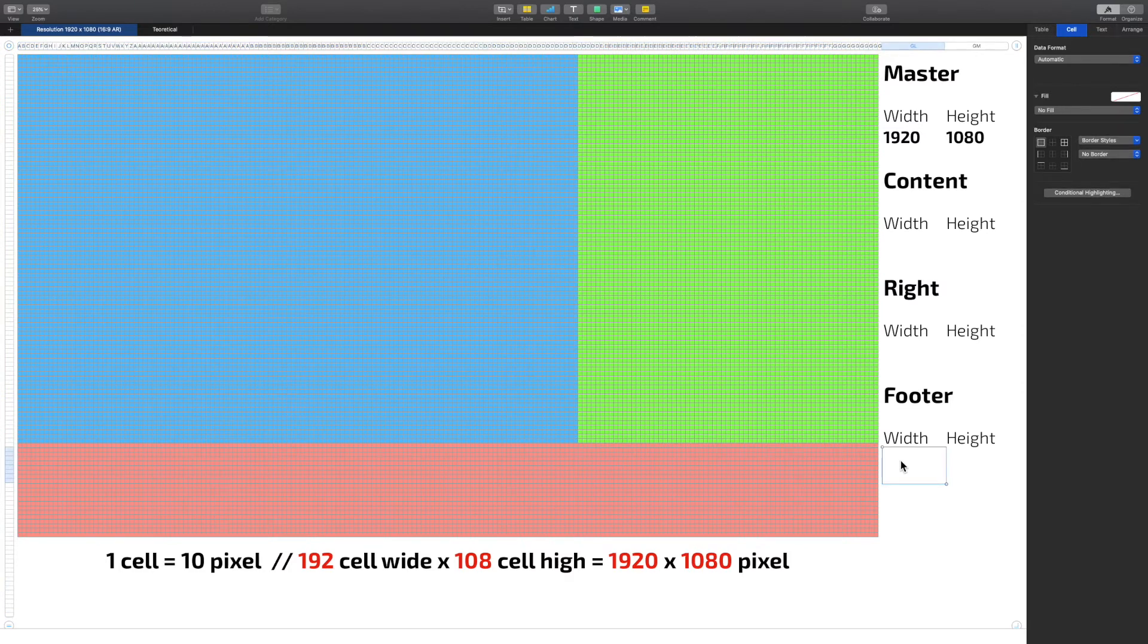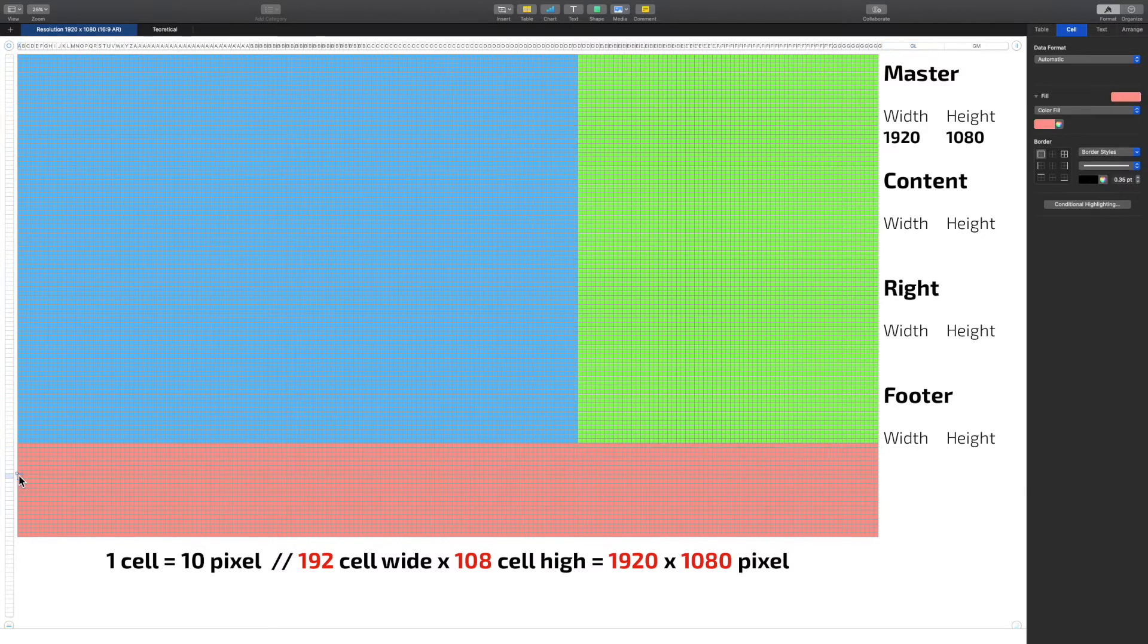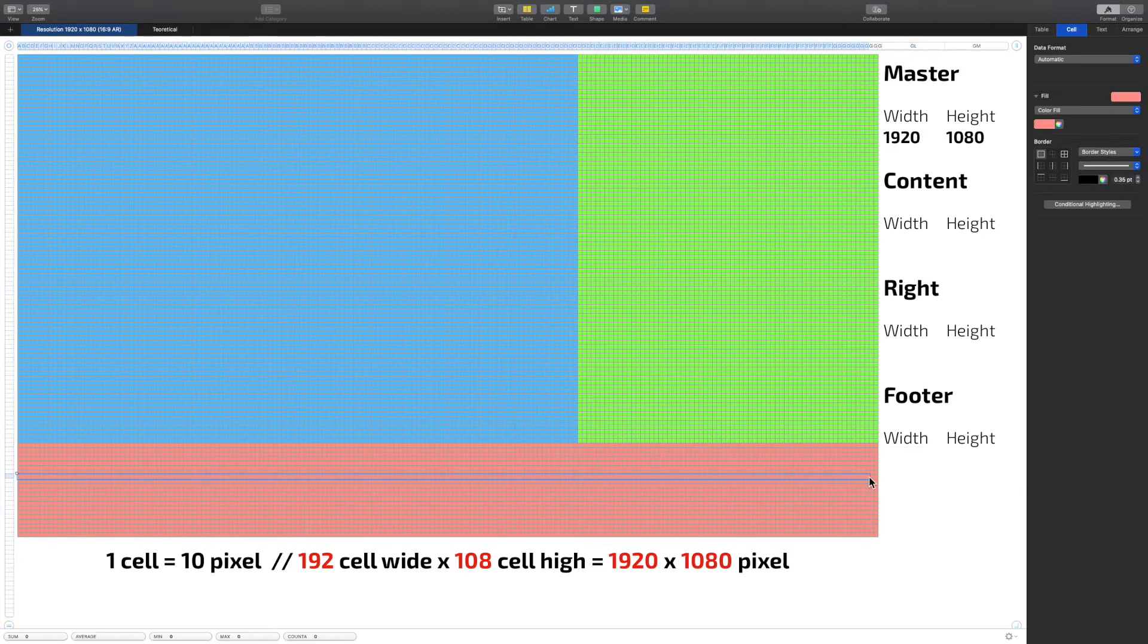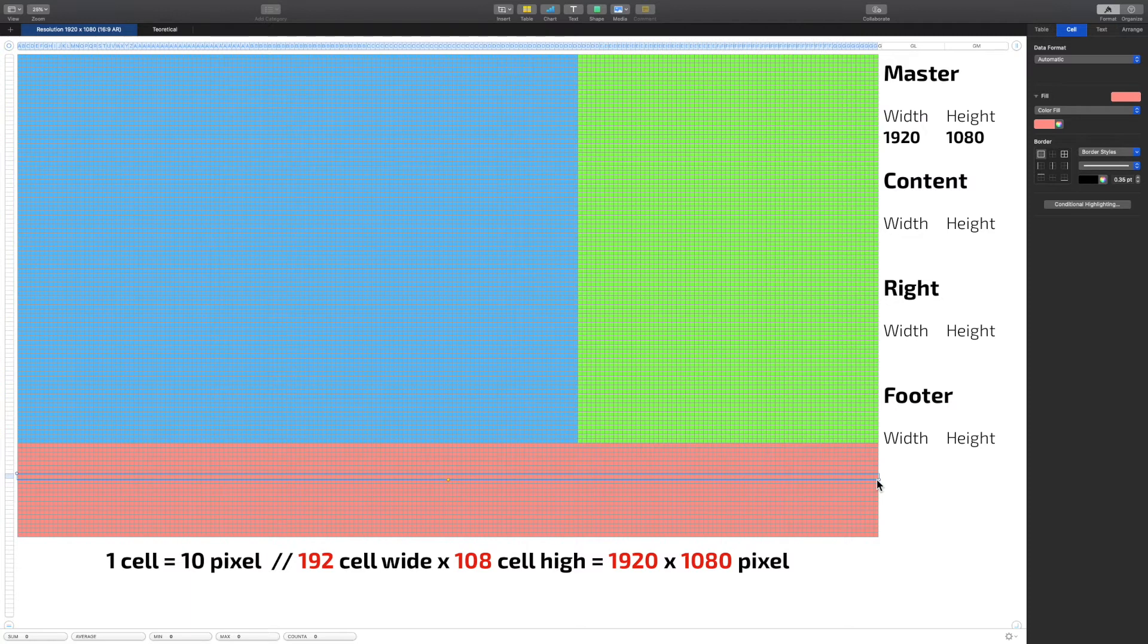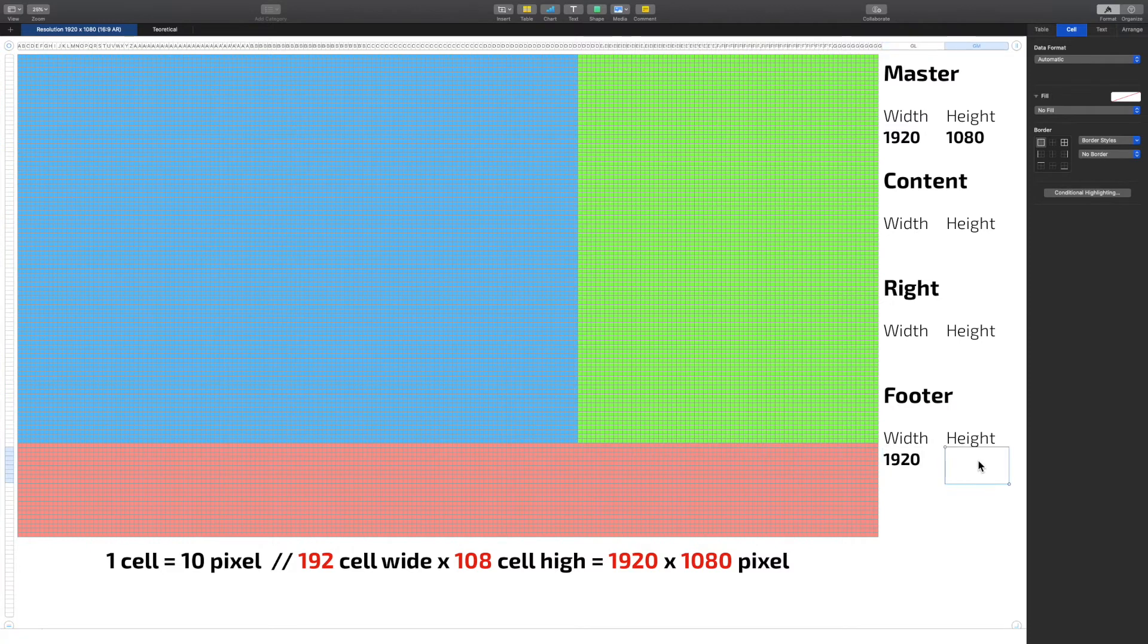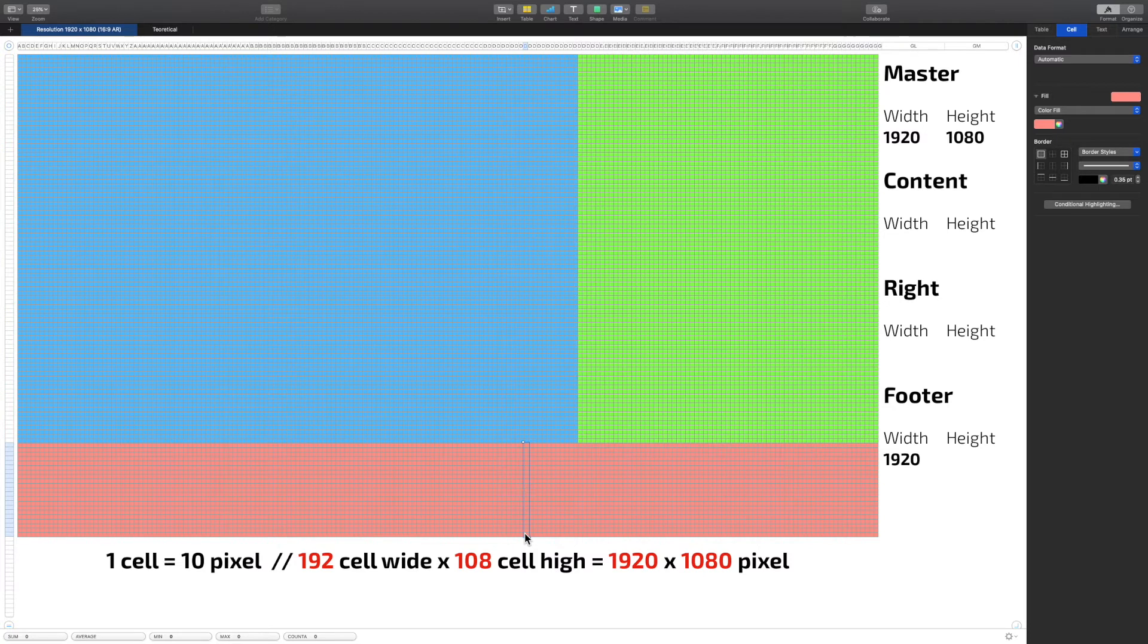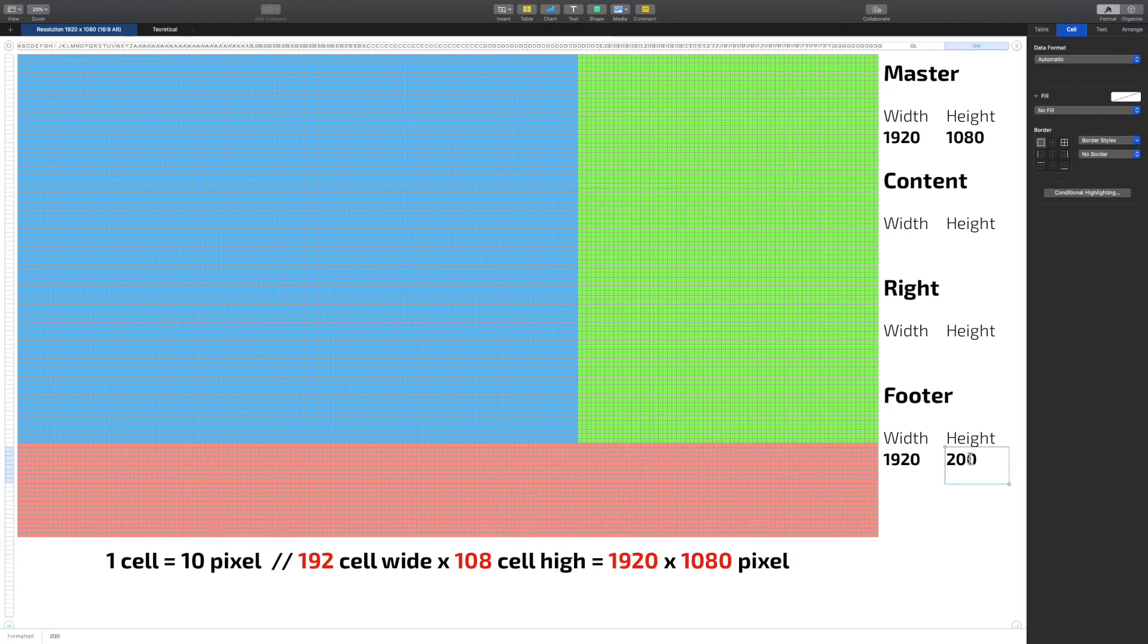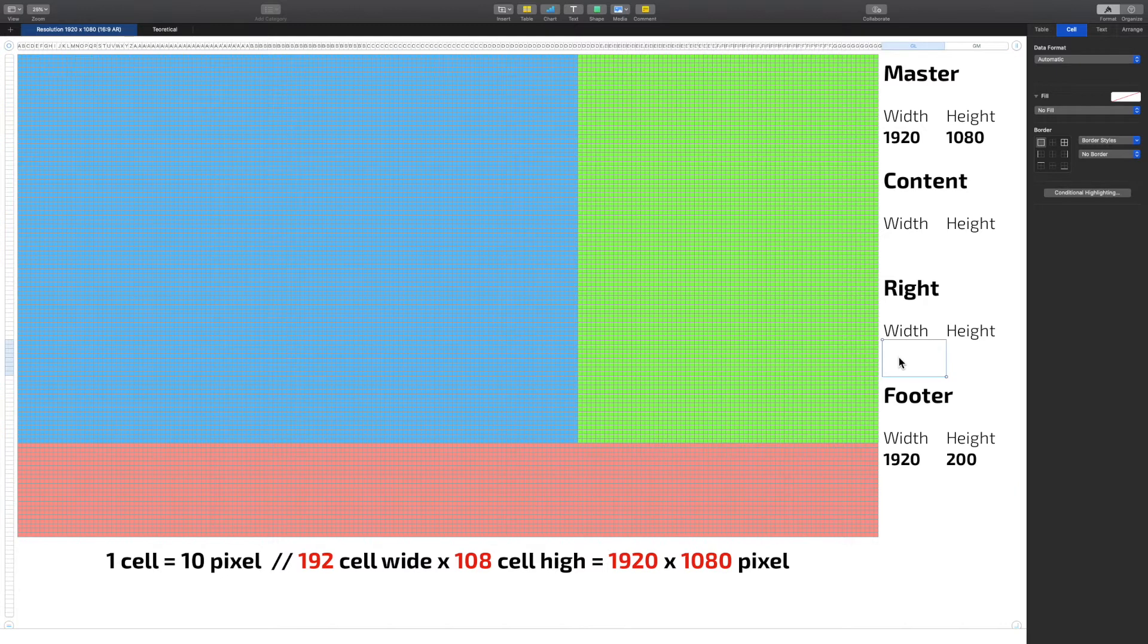So the footer, which is the red area, well it has of course 192 because it's full width. So my width on the footer is 1920. The height on my footer is 20 cells, that's 200.